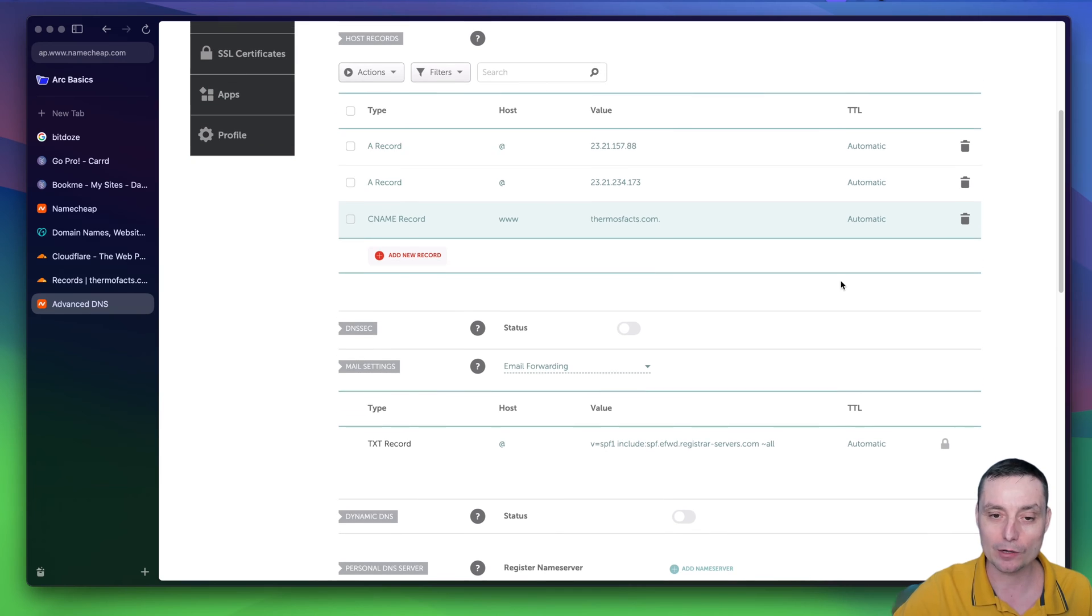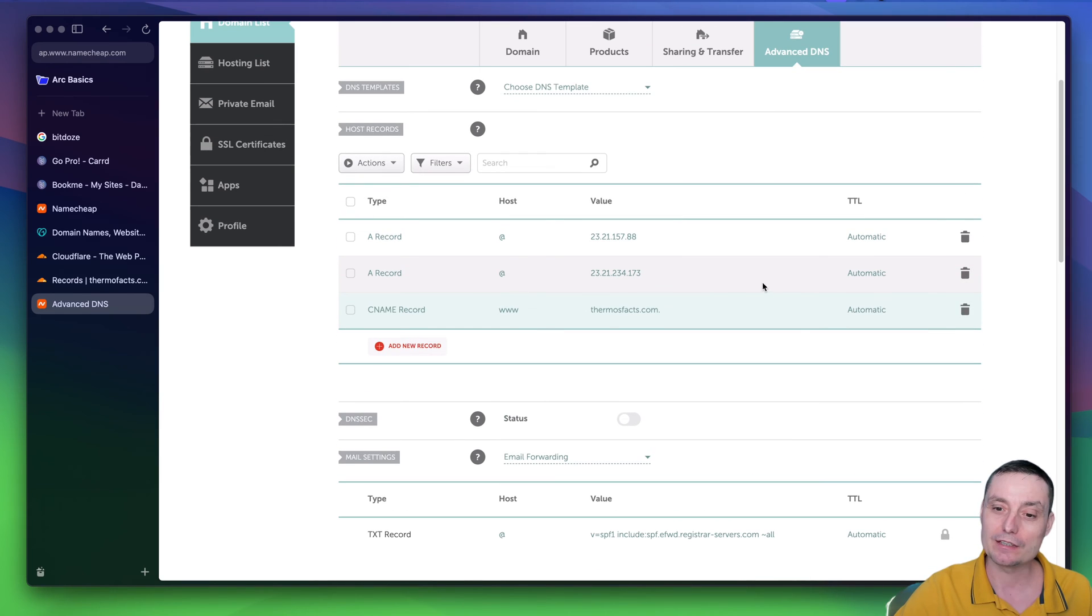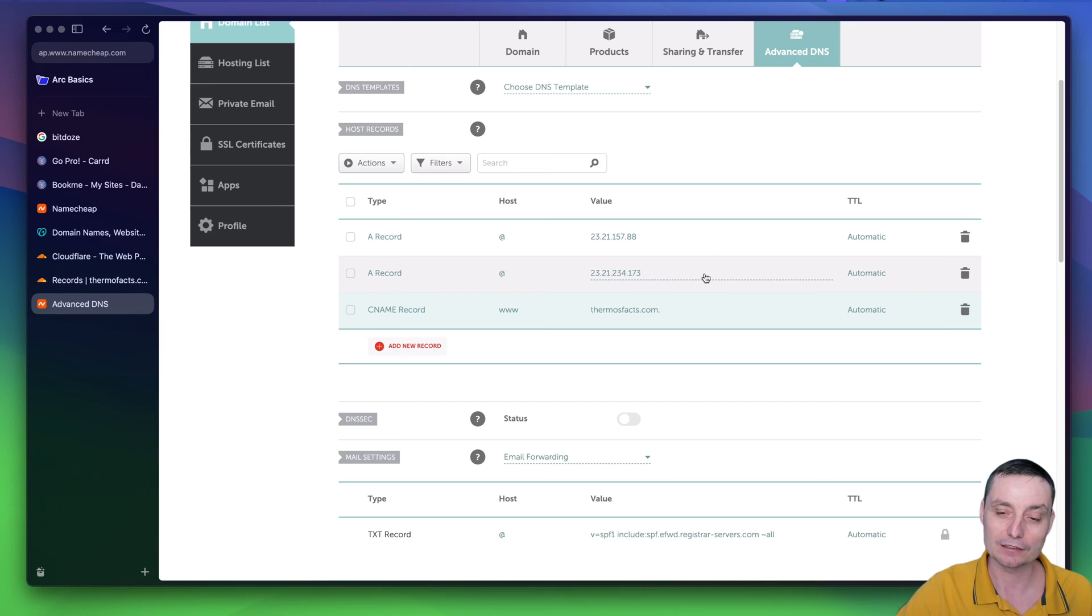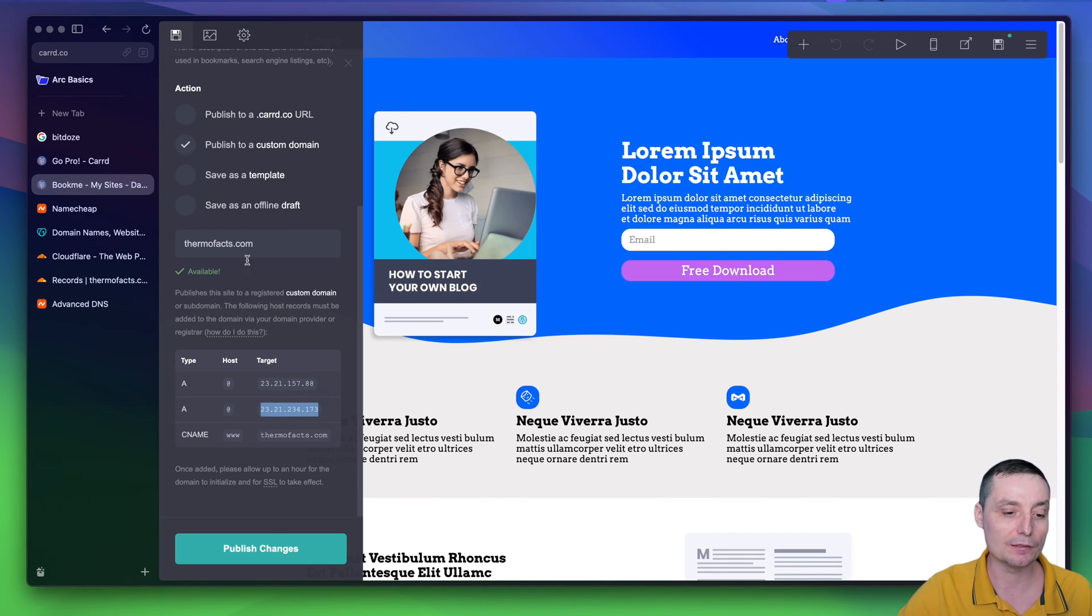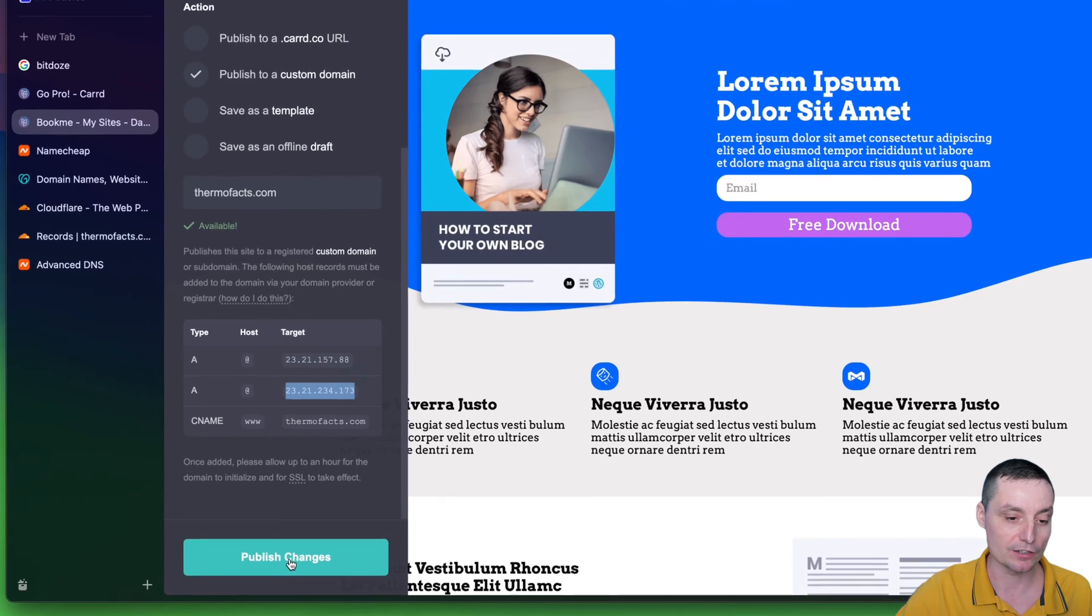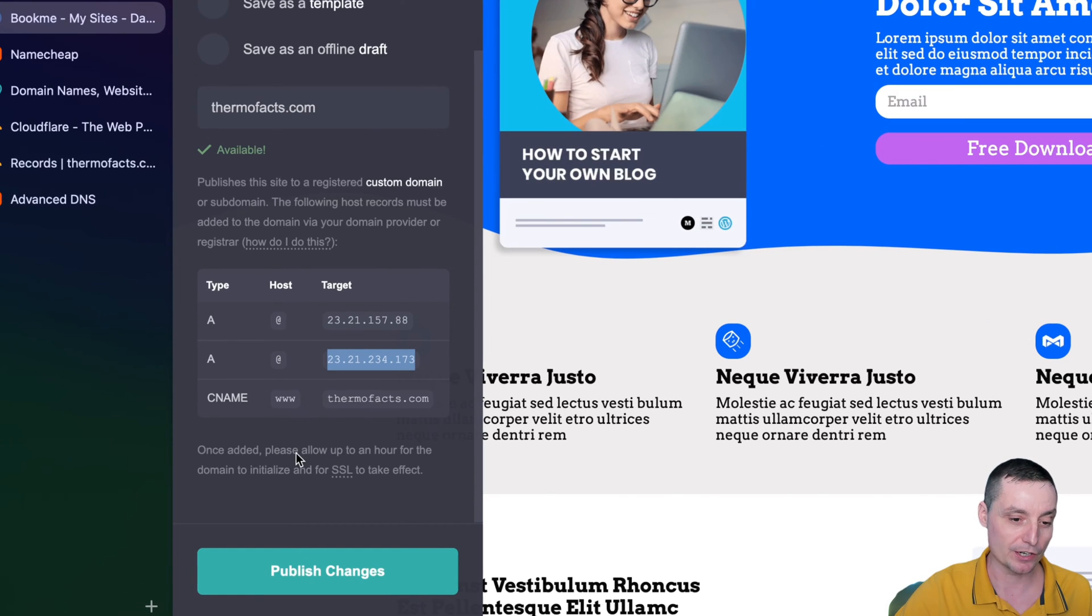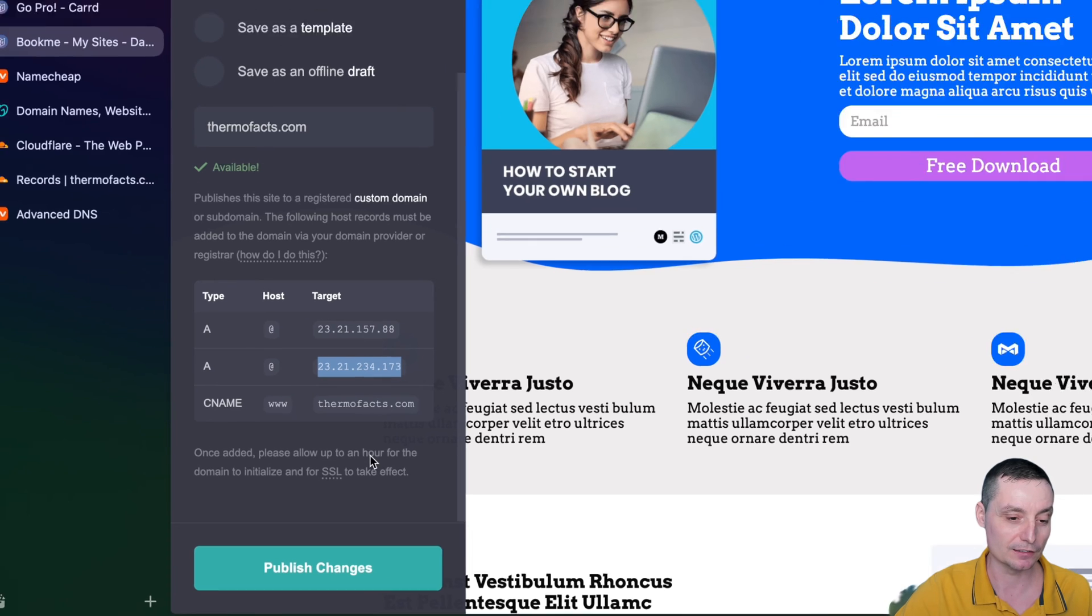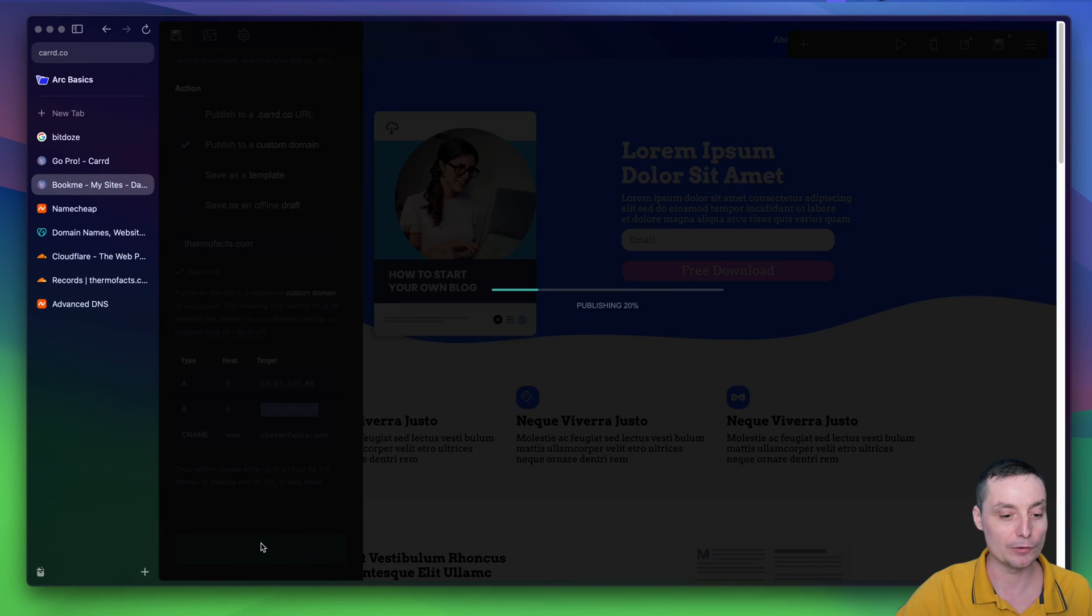And right now, the domain name is configured to point to the Card server. And the next thing to do is to go and publish these changes. And this will take about one hour for the changes to be created in the Card server and the SSL to be installed. And I will hit publish.